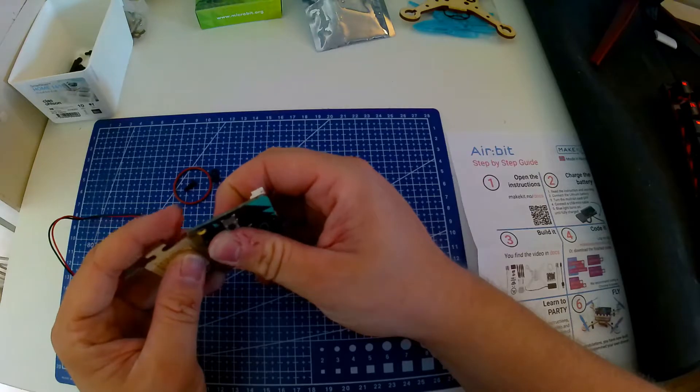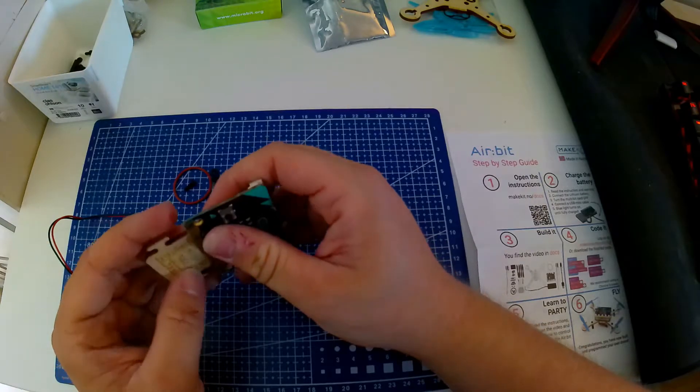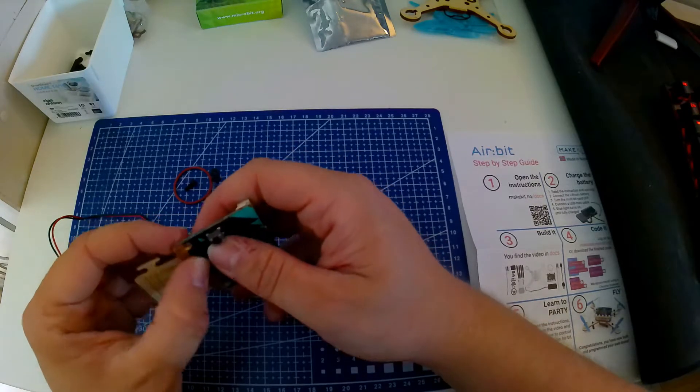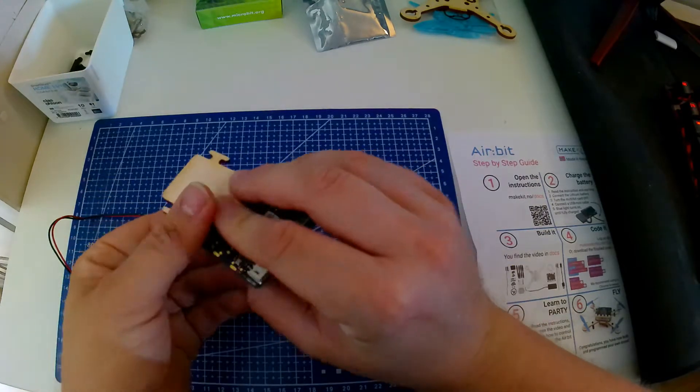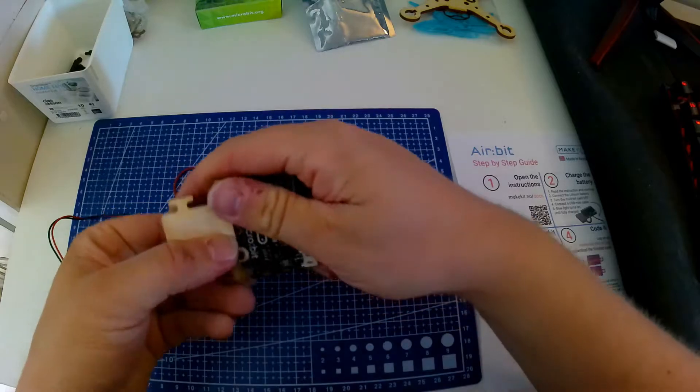What you need to know is that you want to attach the mainframe to the middle of the Microbit, not to the sides.